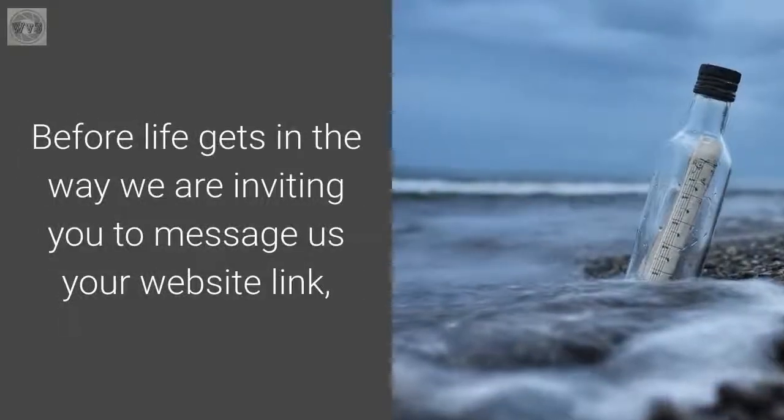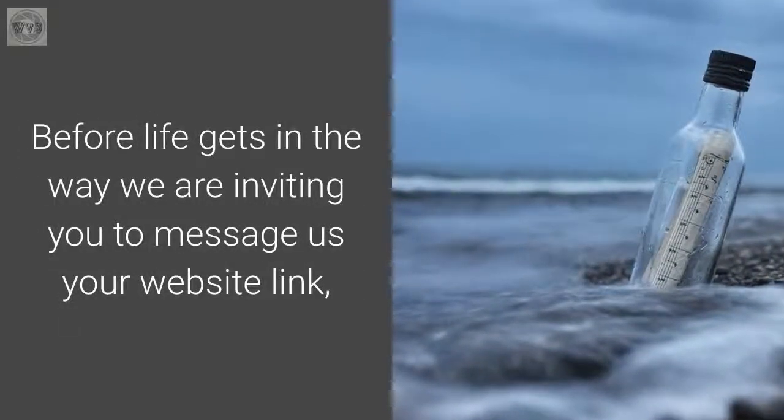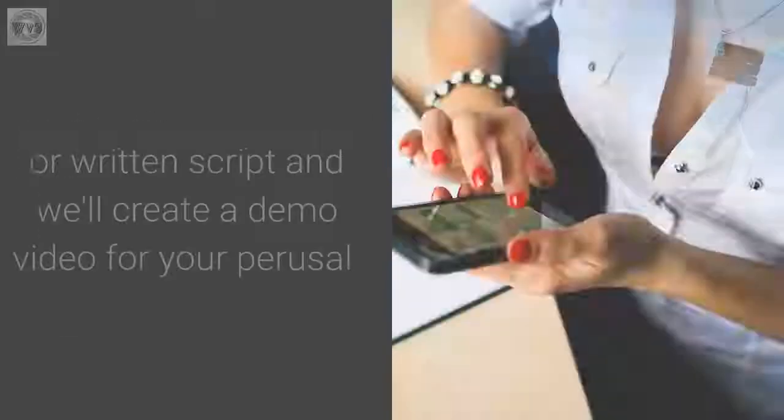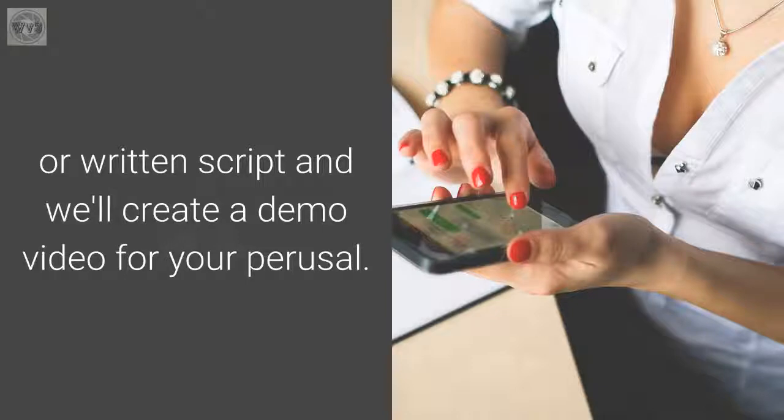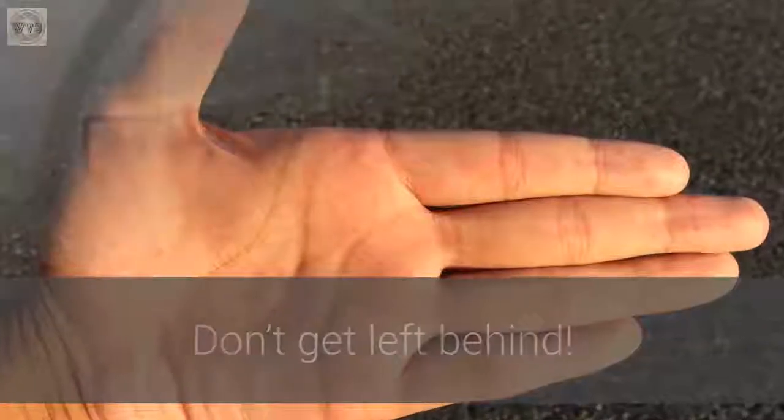Before life gets in the way, we are inviting you to message us your website link or written script, and we'll create a demo video for your perusal. Don't get left behind.